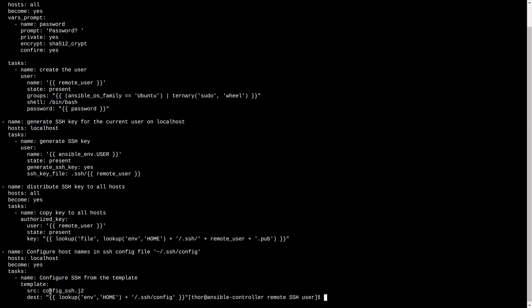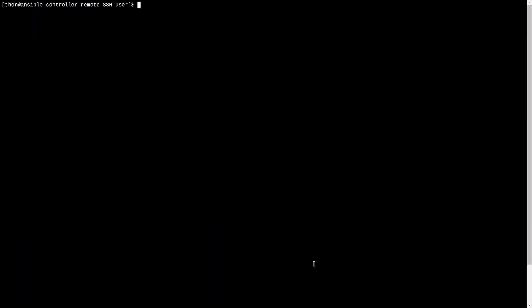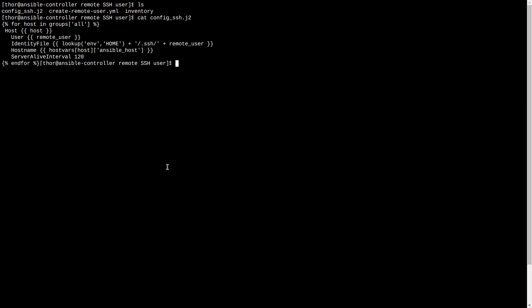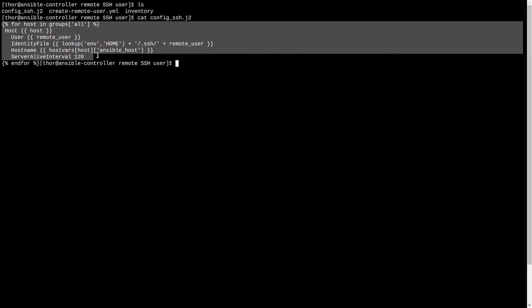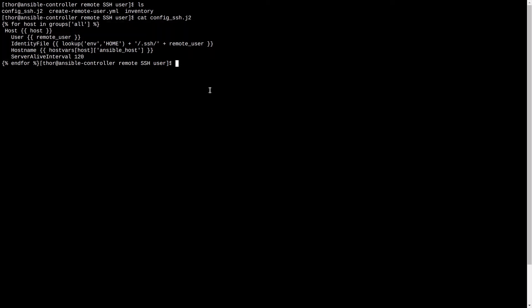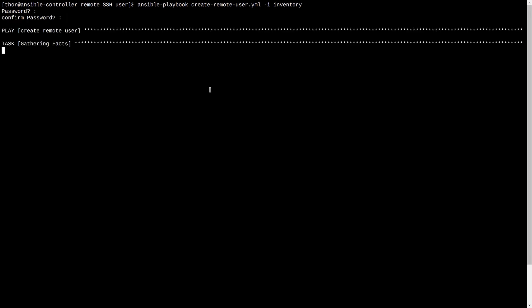A template is used to populate sshconfig file with the required configurations. Now, let's apply the playbook, enter a password for the username, it will do everything we need in one shot.